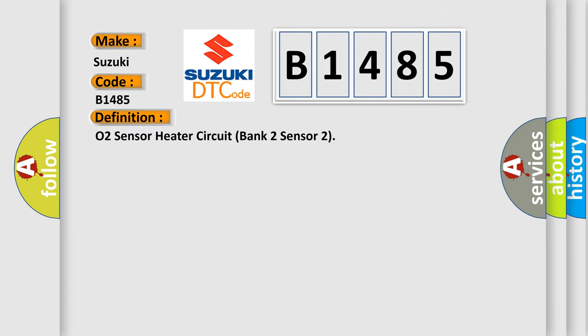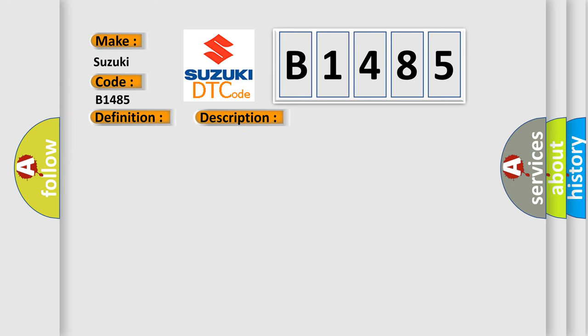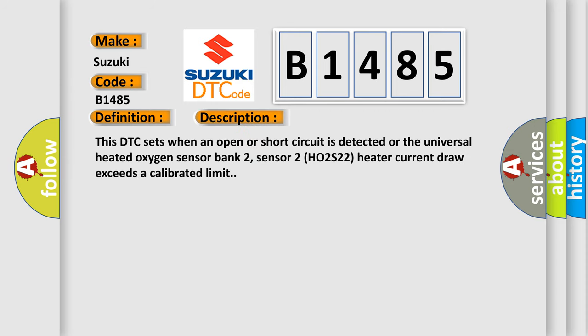The basic definition is O2 Sensor Heater Circuit Bank 2 Sensor 2. And now this is a short description of this DTC code: This DTC sets when an open or short circuit is detected or the Universal Heated Oxygen Sensor Bank 2, Sensor 2, H02S22 Heater current draw exceeds a calibrated limit.